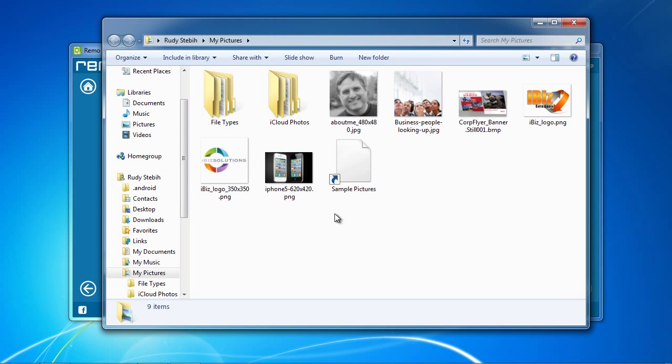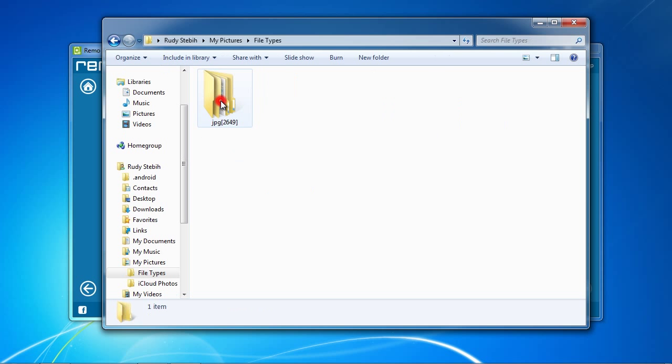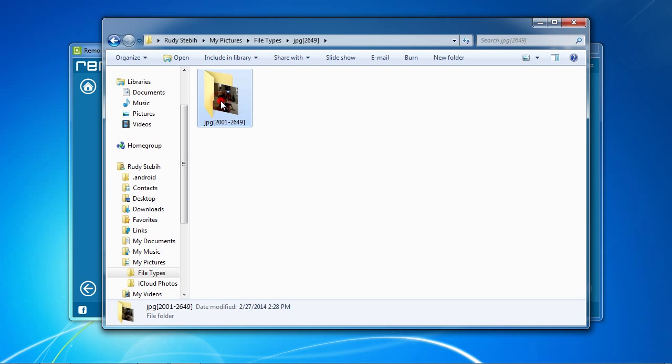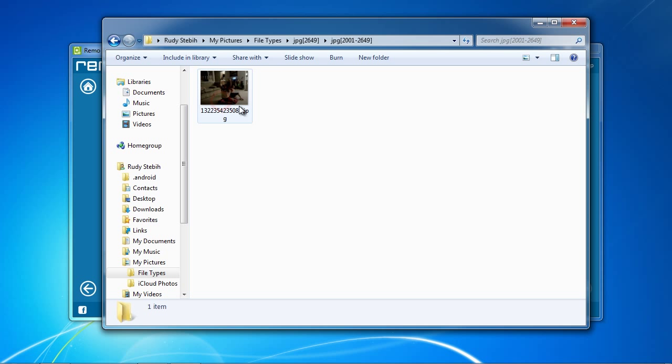And here is your recovered data. The scan is free, but you will need to register the software to actually recover the data. So that's it.